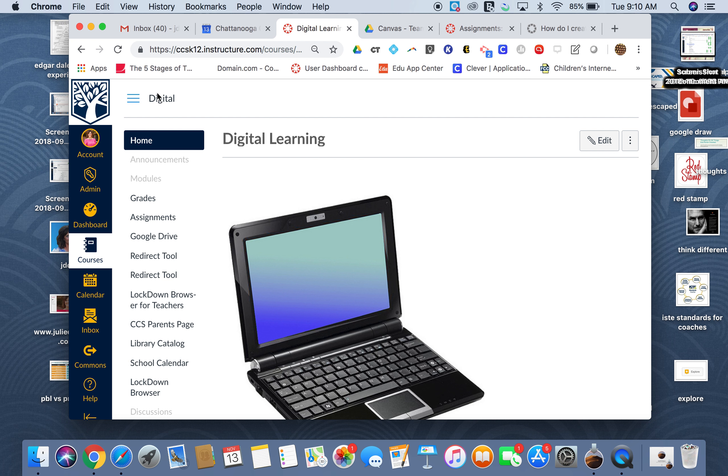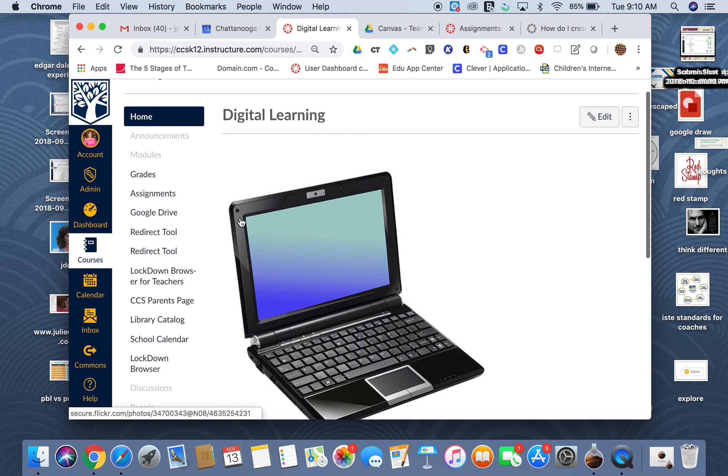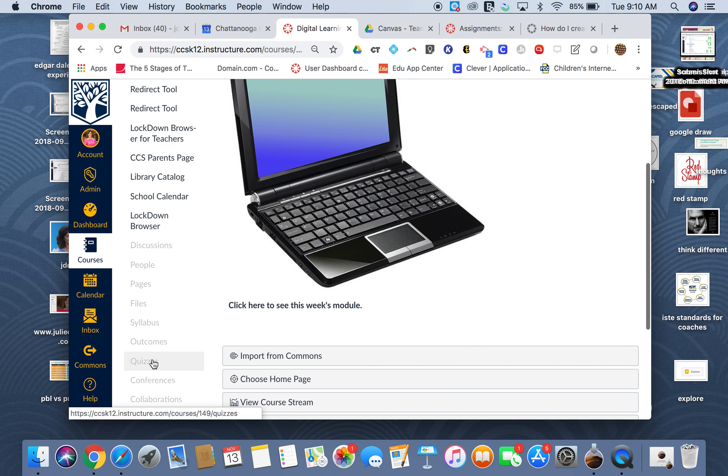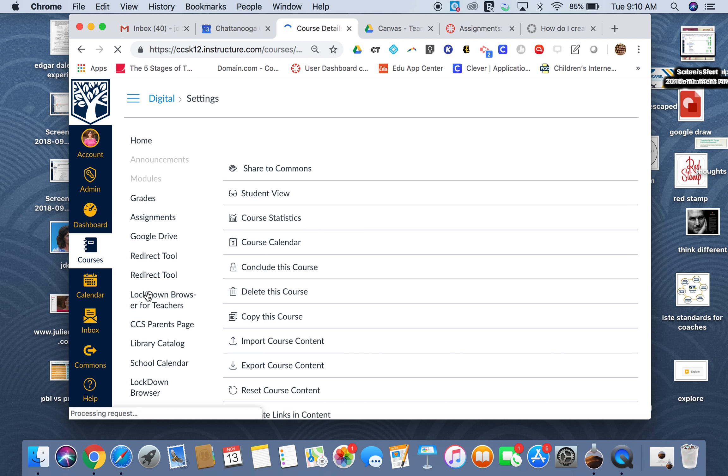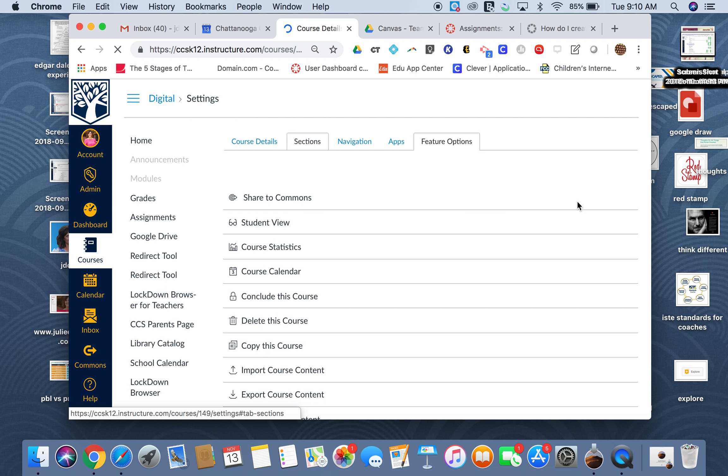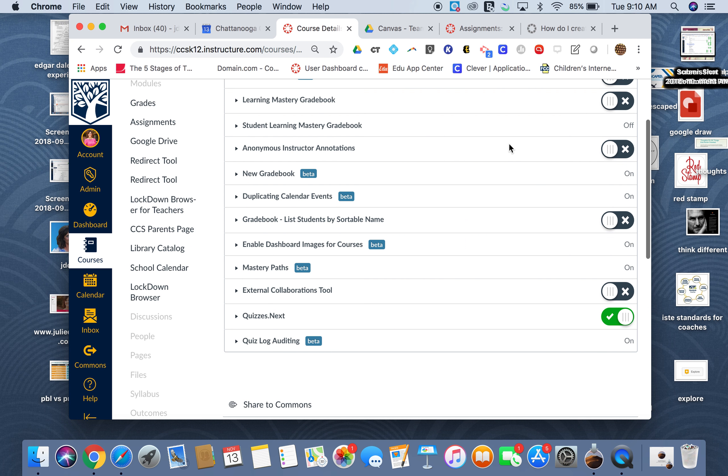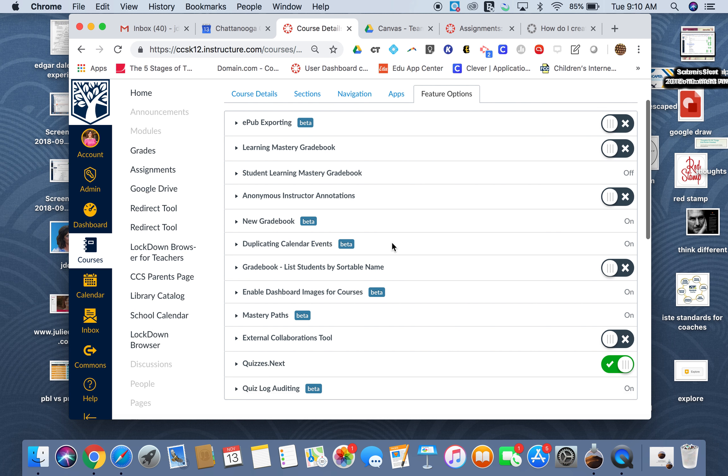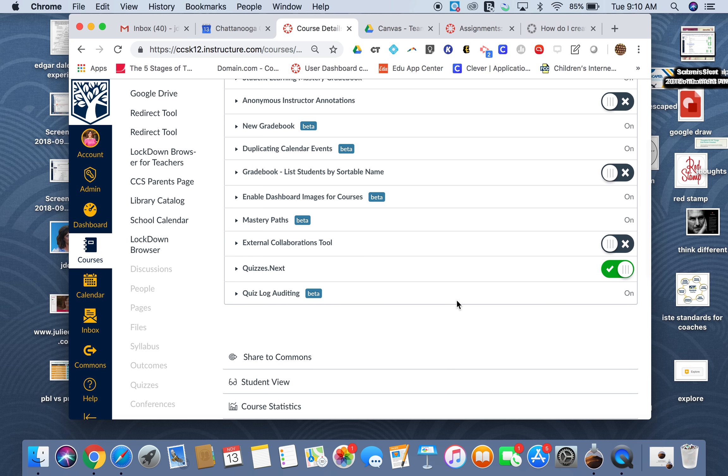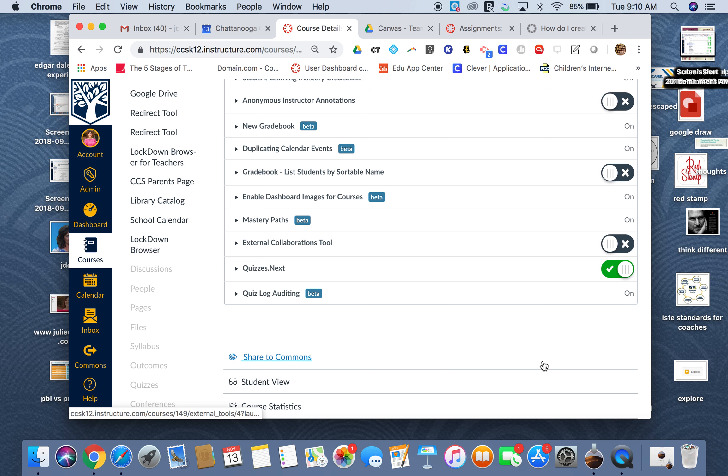If I go into the course that I want to use it in, go down to my settings, and here go to feature options and turn on Quizzes Next. You would have to do this for any course that you want to use Quizzes Next in.